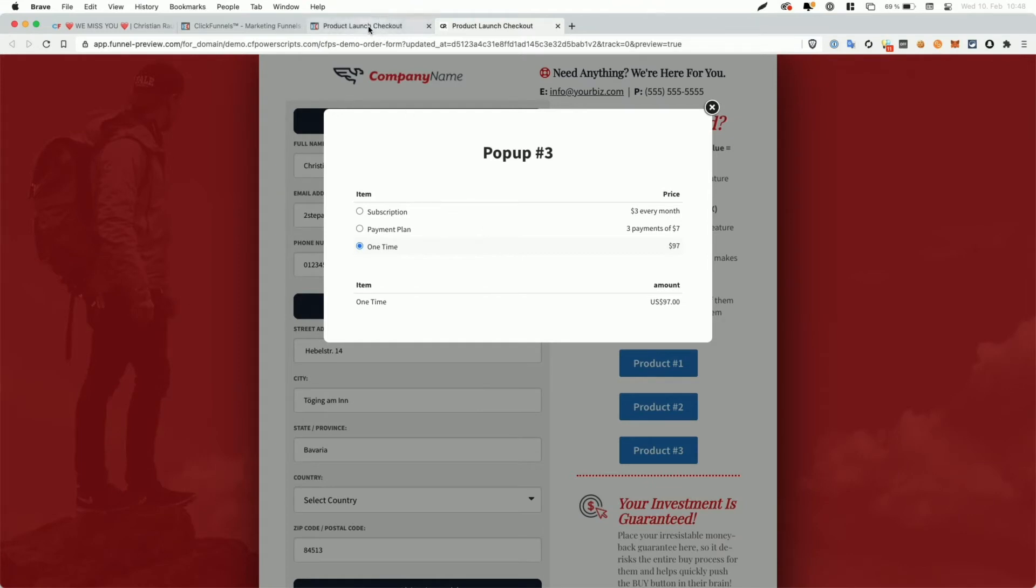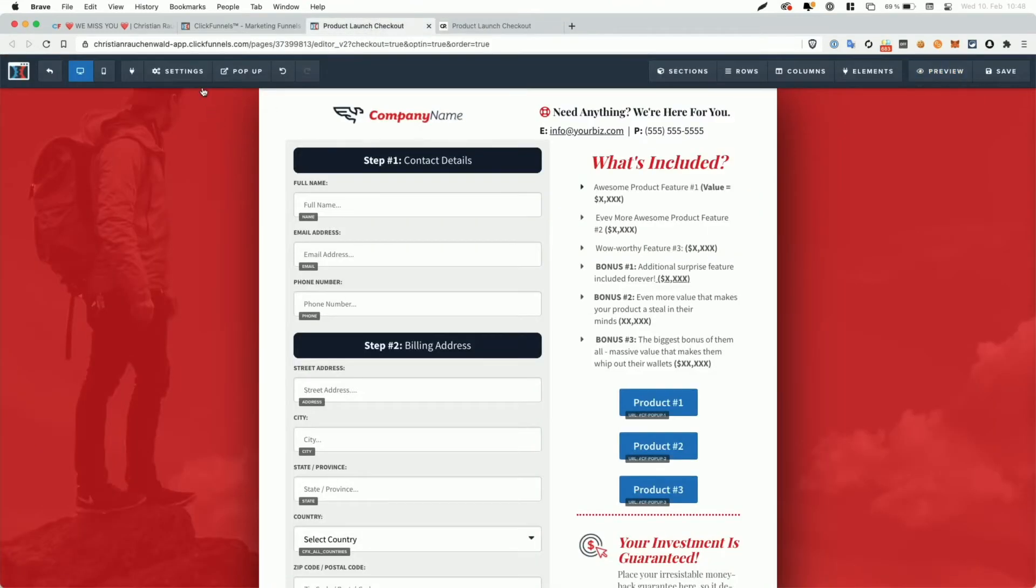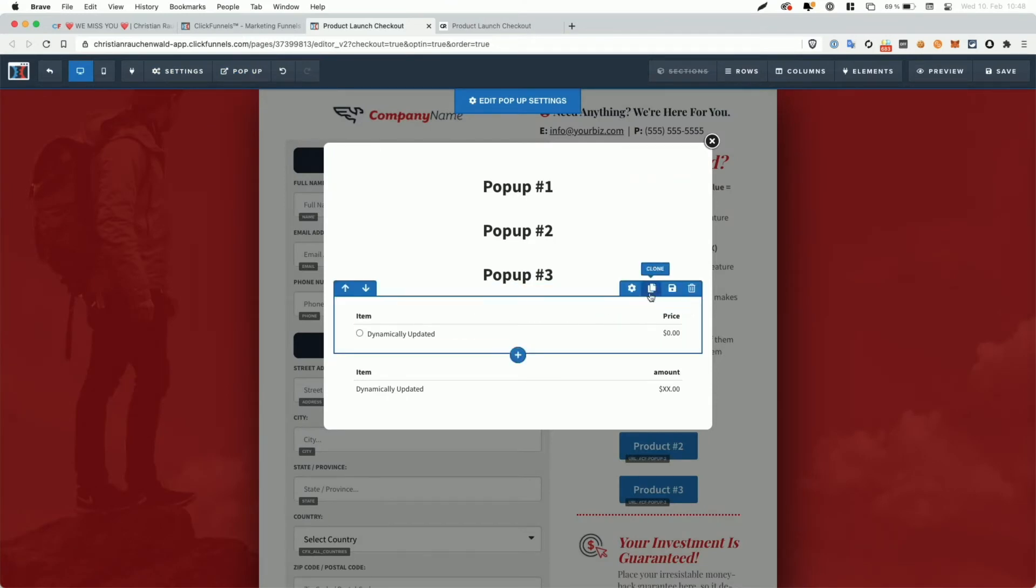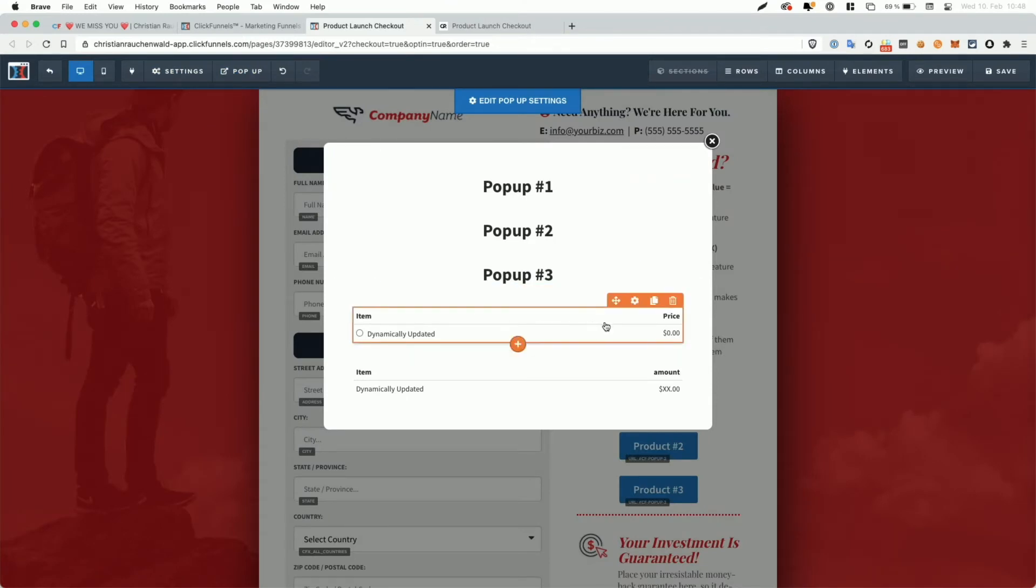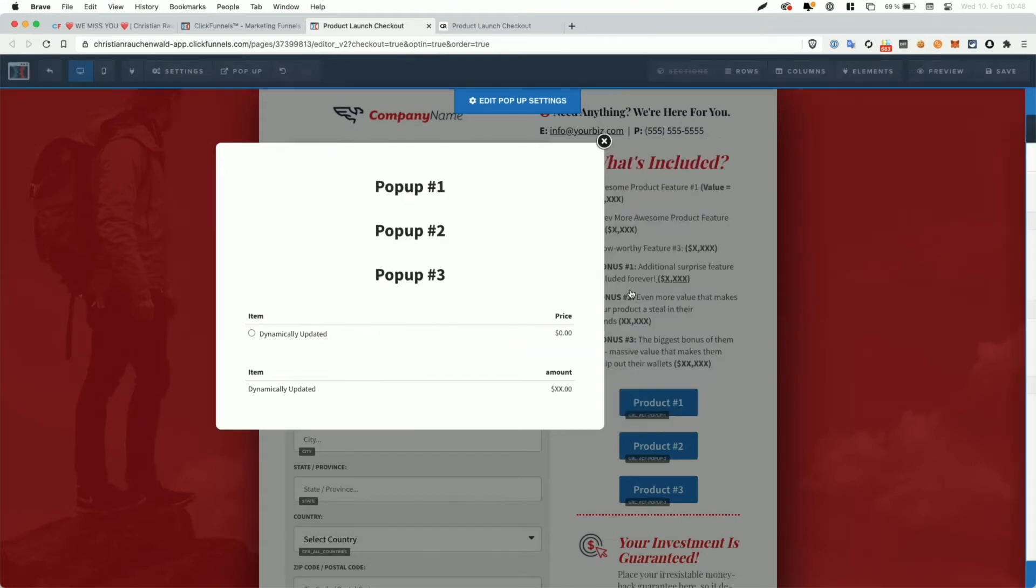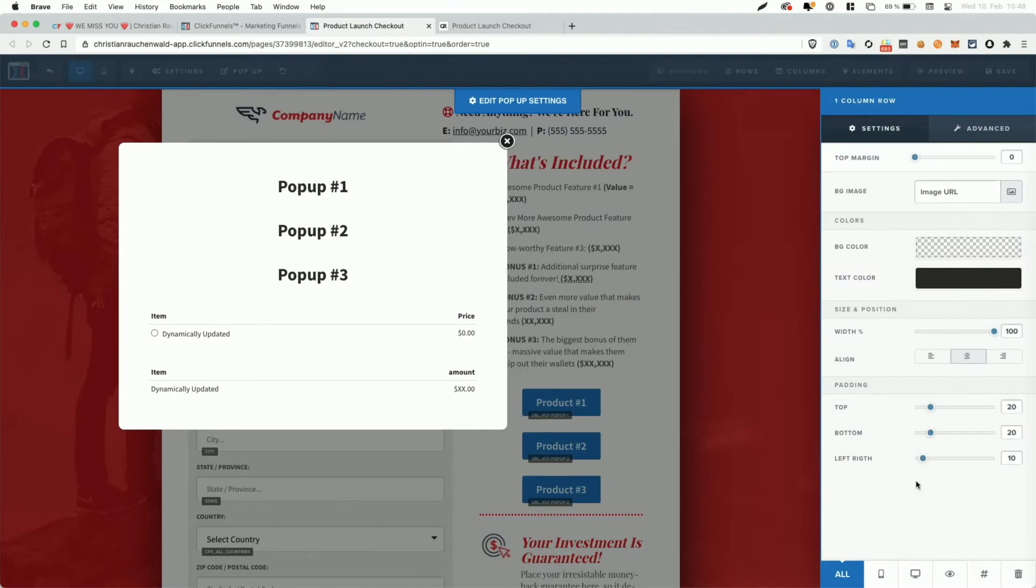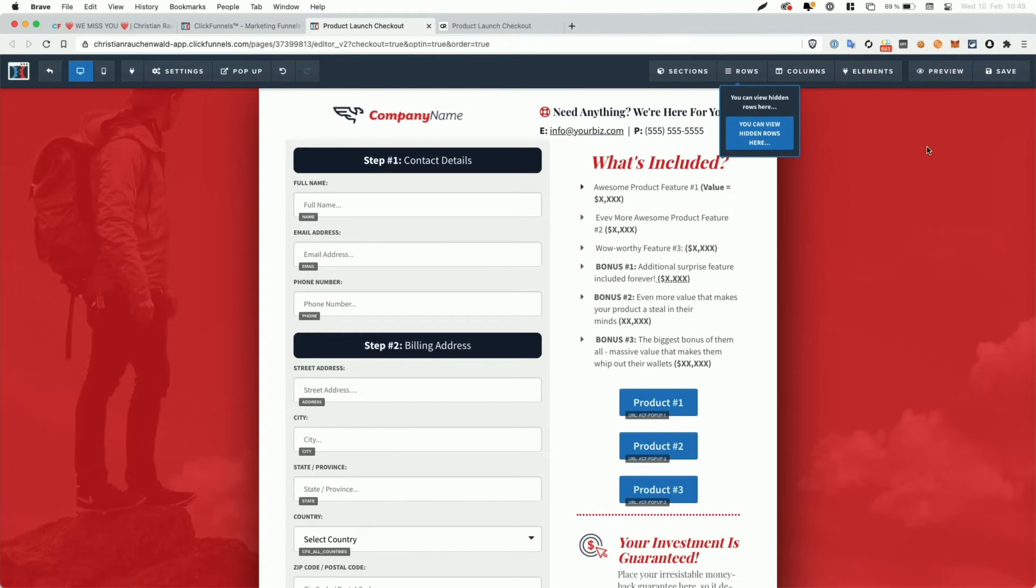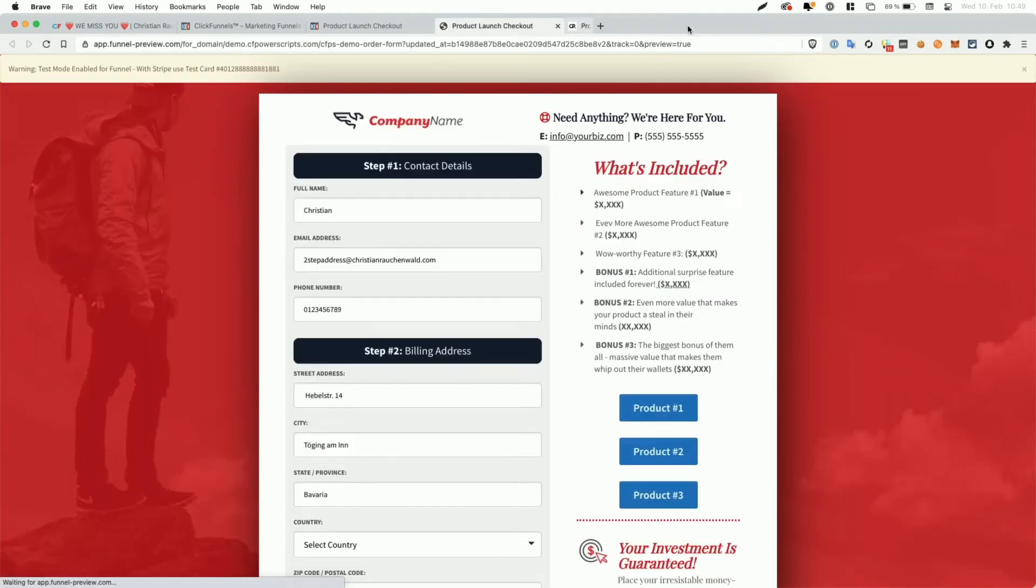However, what we can do if we go back in the editor, we can go to popup show popup and we can hide the row. So you cannot hide this element here because it would basically prevent the element from working, but we can hide the row that contains this element by going to the settings and using the eye icon and save our funnel changes again. And again, click on preview.